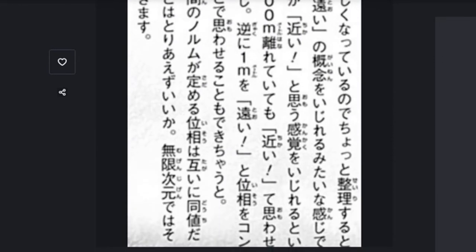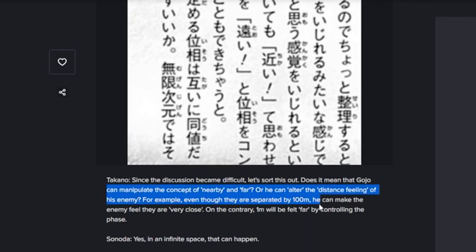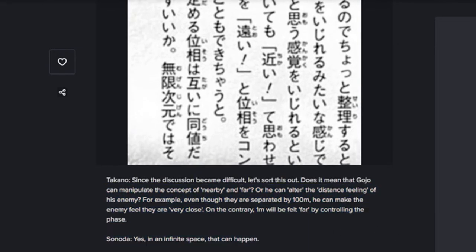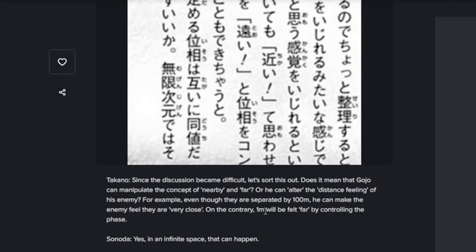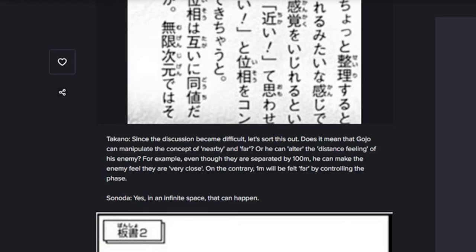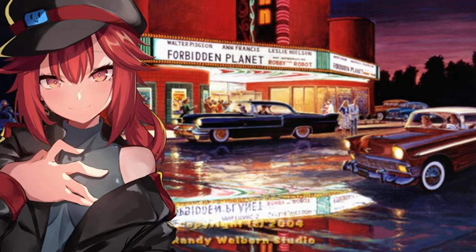You guys get that? So basically he manipulates concepts — he manipulates the concepts of distance. You guys want me to explain what they just said? I'll give you a little idea. Does anyone in chat actually understand it? Answer now if you get it at all.